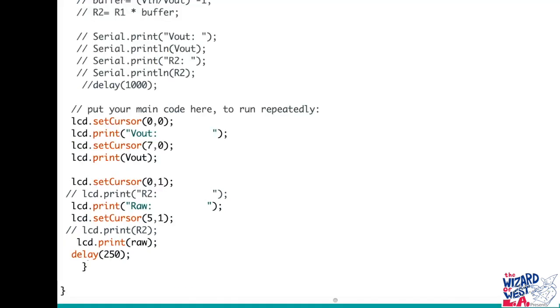You will see the line where it says r2. I changed that to a comment and copied it and changed that to raw, and the other display for r2 has been changed to raw, and I changed a delay to 250.